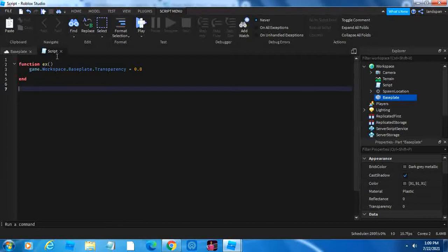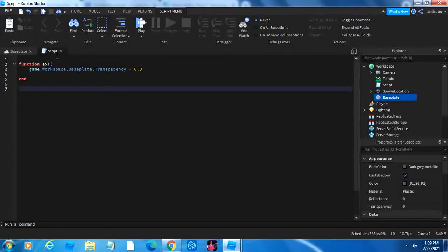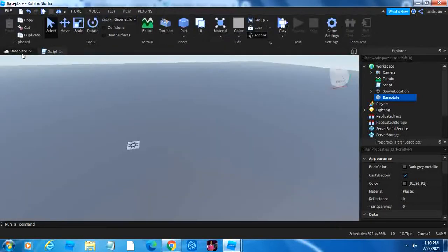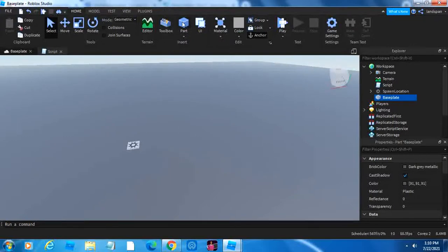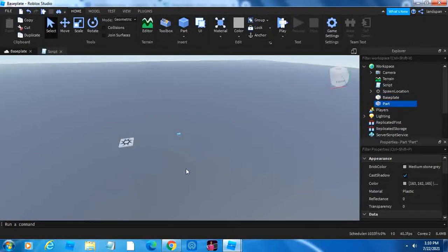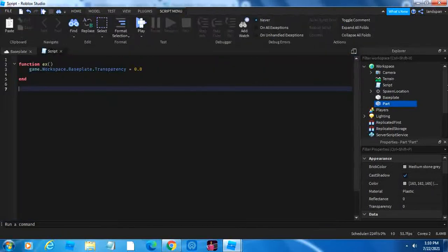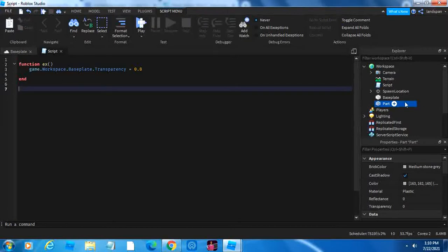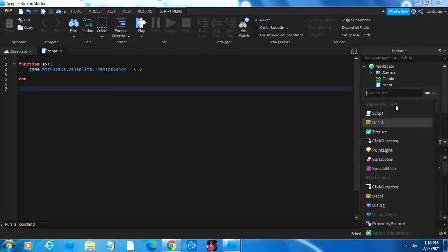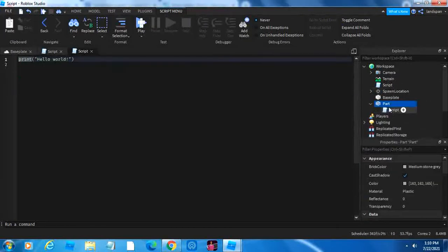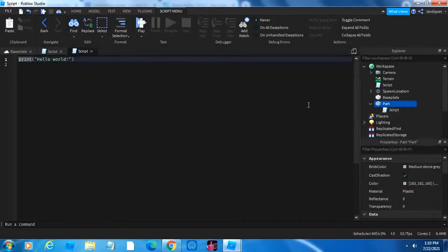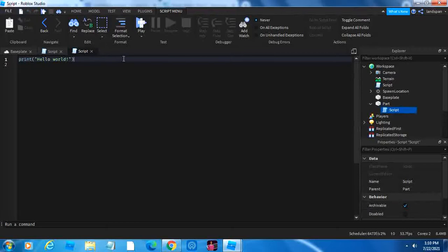We can also connect a function to something that happens, like maybe if we touch a block. So I want to show other ways you can use this. I'm going to add a part really quick, just for another example. And then we can do a script inside of the part, since we can add scripts into parts. Then we can delete this.